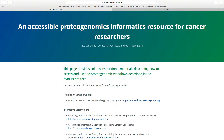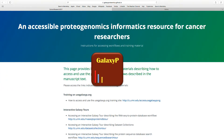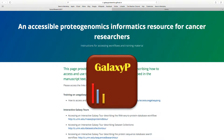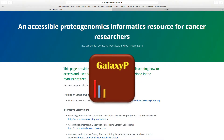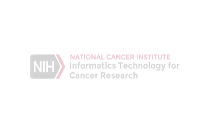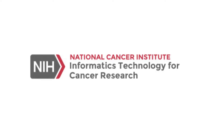This resource has been developed and made available by the Galaxy for Proteomics, or Galaxy P for short, research team and collaborators. The work is funded in part through the Informatics Technology for Cancer Research Program at the National Cancer Institute.